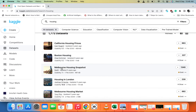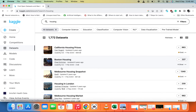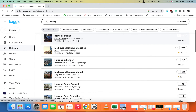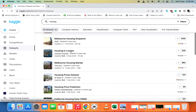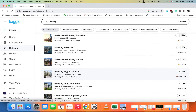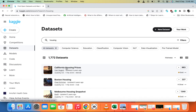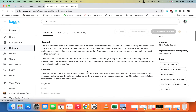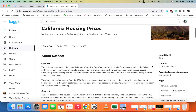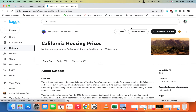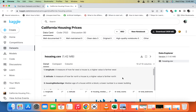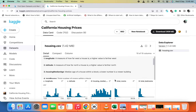Let's search for housing pricing. Those who are doing data science and machine learning have probably used the Boston housing pricing dataset before. Let's choose the California housing prices — it's only 409 kilobytes. When you click on it you can see the download button and the vote button.